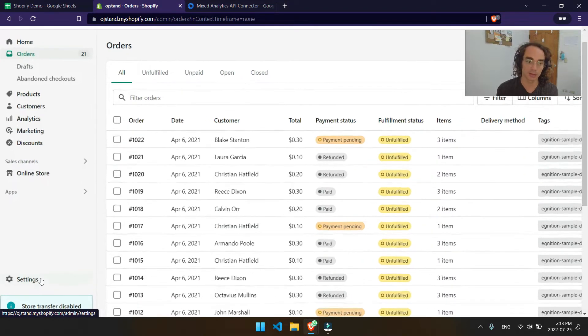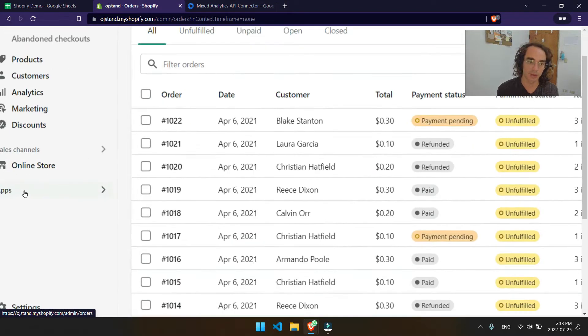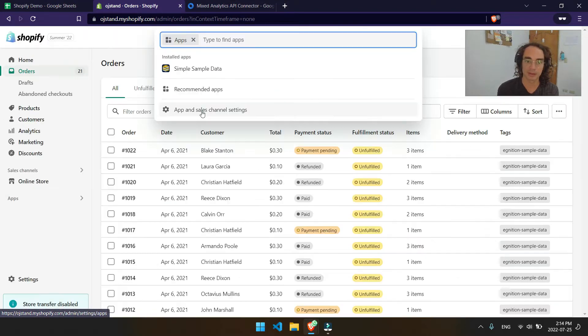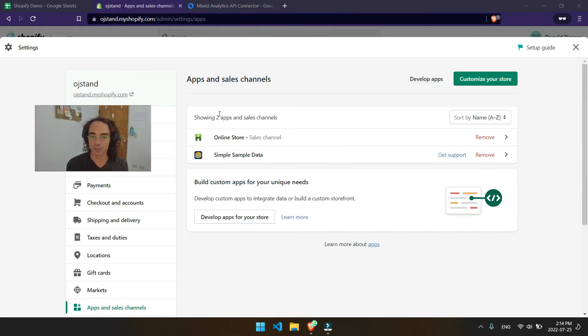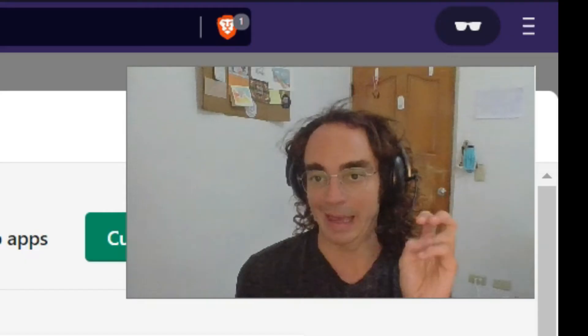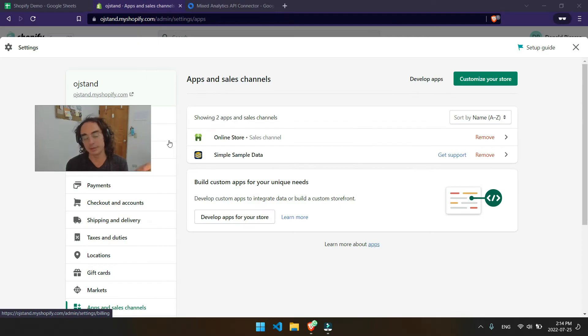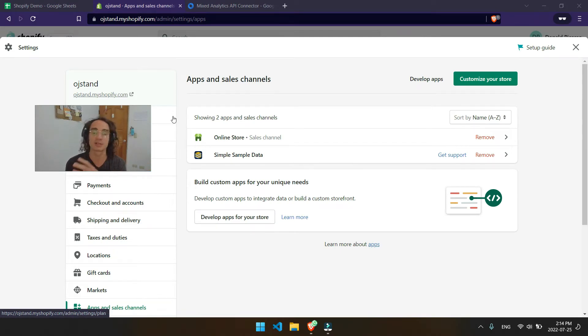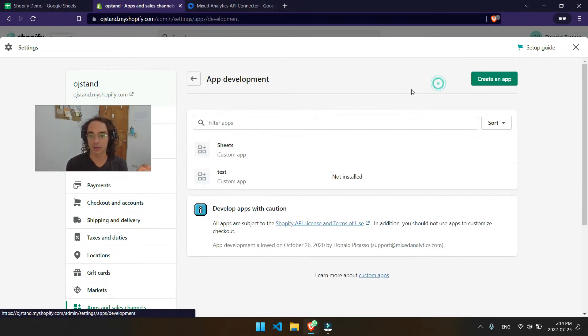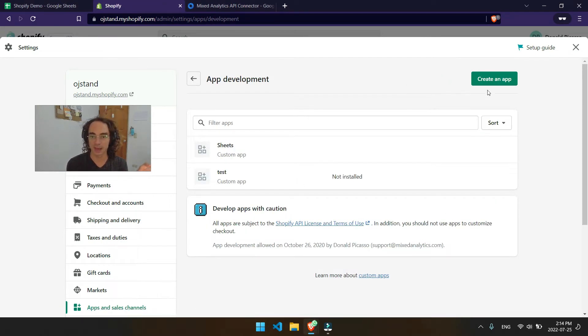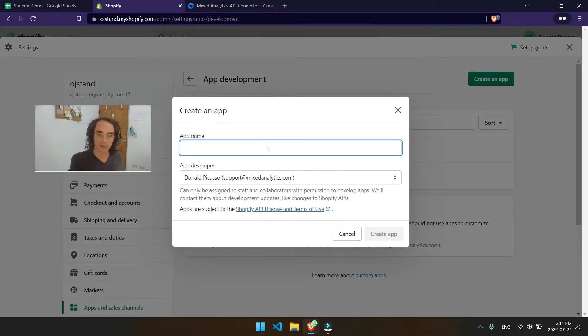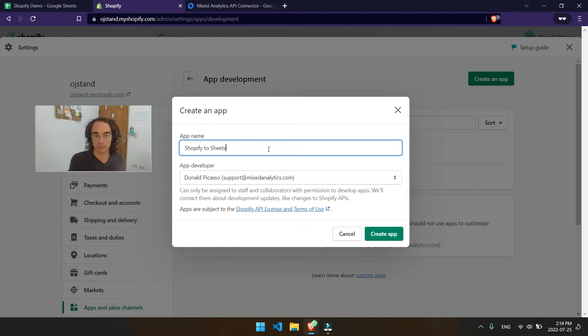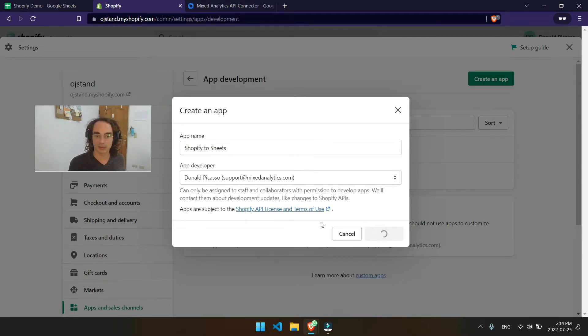In order to do that, you'll want to start by going here to Apps, App & Sales Channel Settings. Once we've opened this up, we'll want to create our own app to be able to connect that data from Shopify to Google Sheets. So go ahead and click on Develop Apps, and then we'll create an app. And you can just call this something like Shopify to Sheets or something, whatever is okay for you. Then we'll go ahead and create that app.